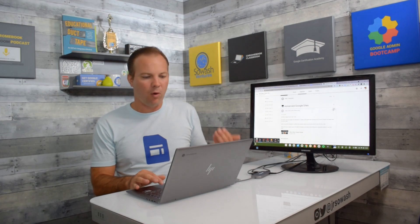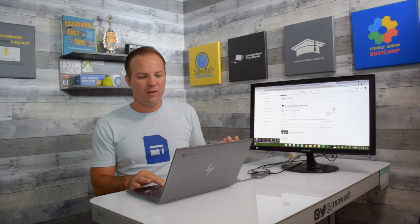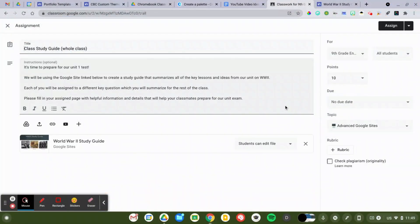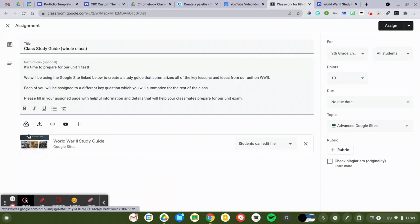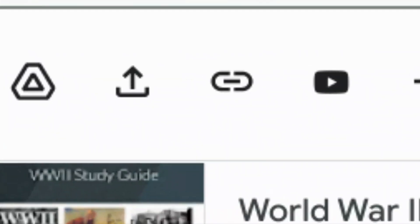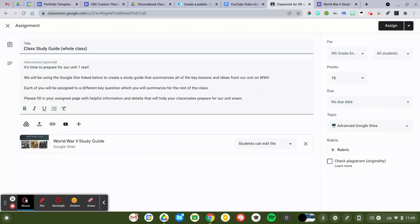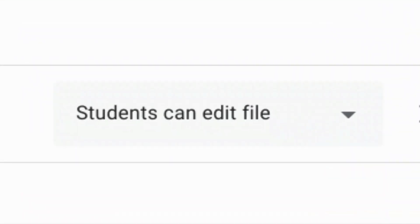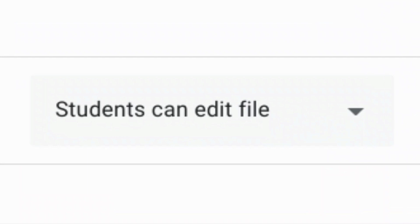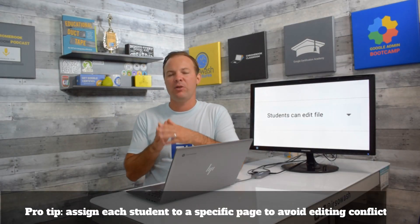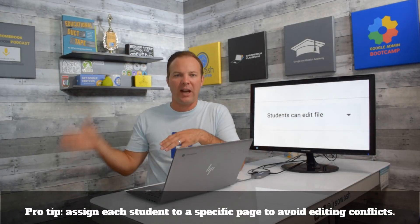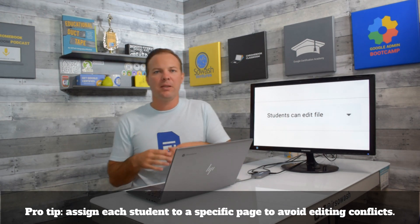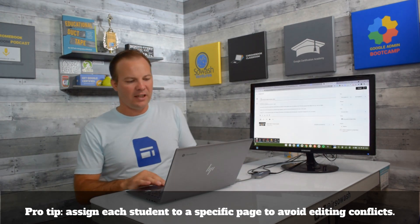It's pretty straightforward. You're going to write up your assignment, your details, and then you're simply going to attach your website using the Google Drive link, browse to your site, and then we're going to make sure that we use the Students Can Edit option. That will give students editing rights. Now, they can edit any page on the site, so it's important that you assign every student to a particular area of the site that they're responsible for adding content to.